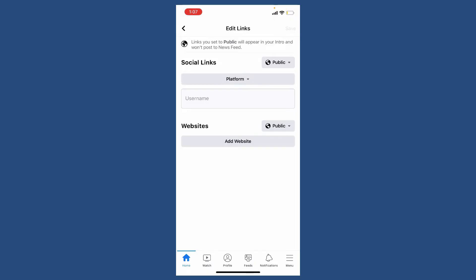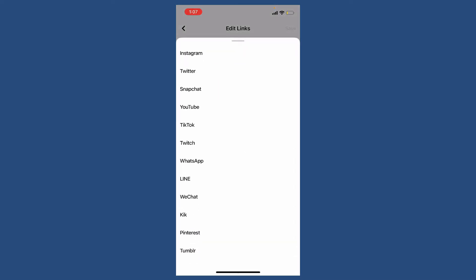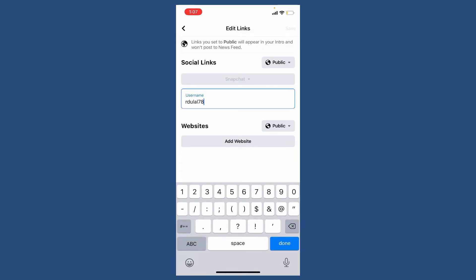Now you'll be able to see your platform dropdown. Give it a tap and select Snapchat from the options. Make sure to enter your Snapchat username in the text box beneath. Once you enter your username for your Snapchat account, you'll be able to link your Snapchat to Facebook.